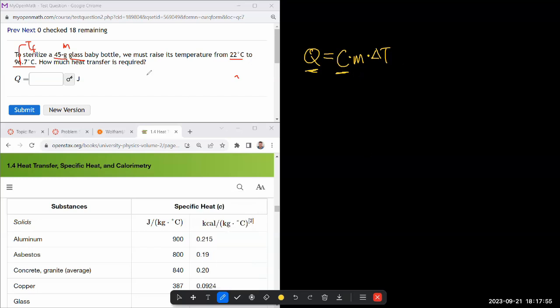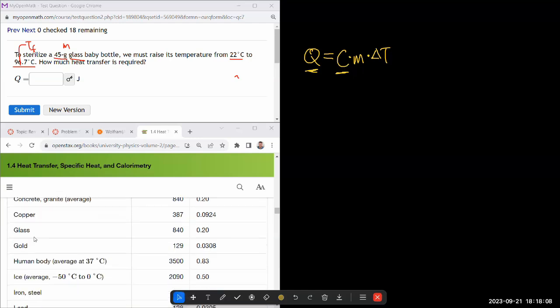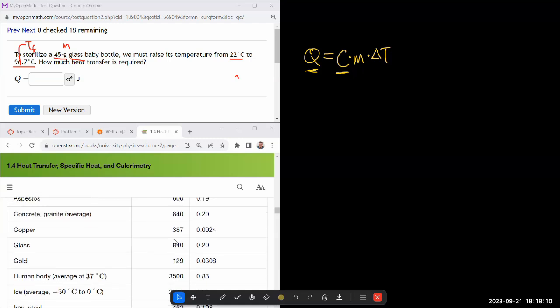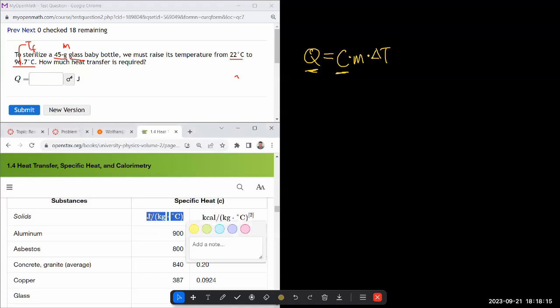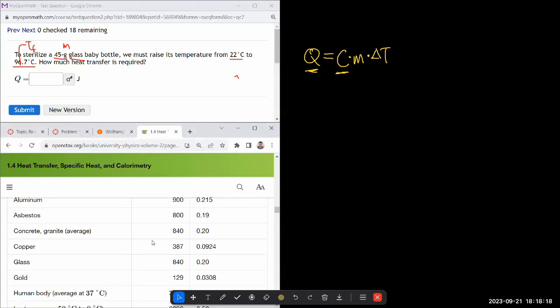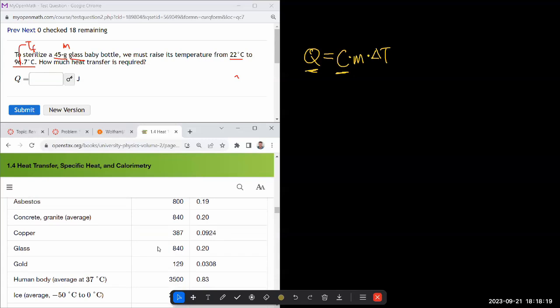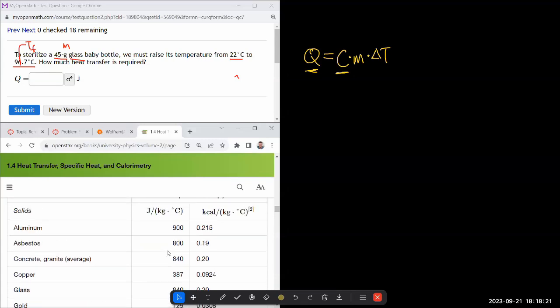So I have the amount of mass. I can calculate the temperature change from 22 to 96.7. All I need is specific heat, which I've already brought up in this table. I go find the glass. The unit that's going to be convenient is going to be this one, that will give me energy in unit of joules, not kilocalories. So glass has 840 joules per kilogram times degree C.